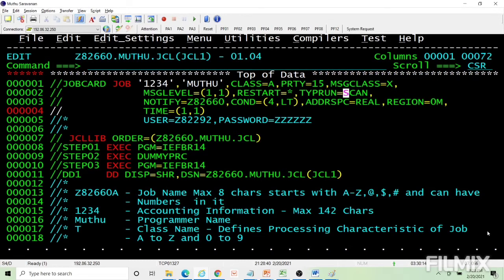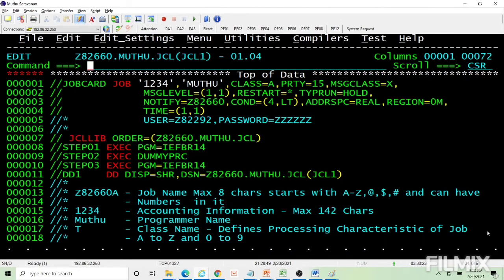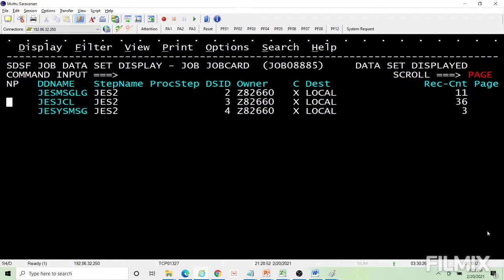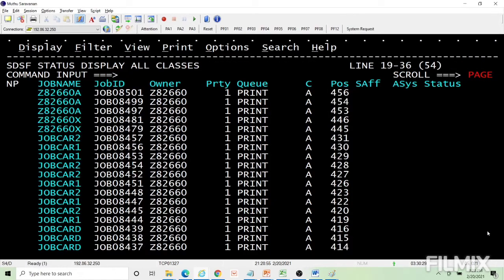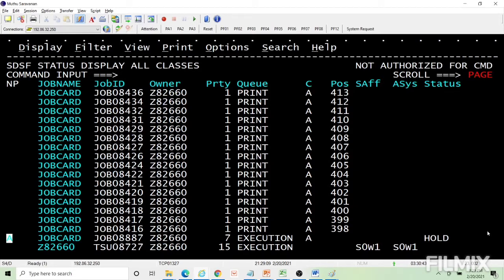If type run equals hold, it checks for syntax errors first, and if there are no errors, the job goes into a hold queue. You can see the job in hold queue — it will not execute. It waits in the hold queue. You need to release the job by typing action character A. On this training mainframe I am not authorized for that command, but on your development mainframe you can issue the A command to release your job.